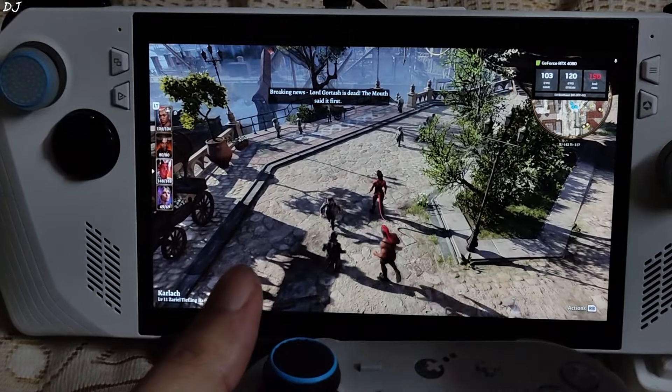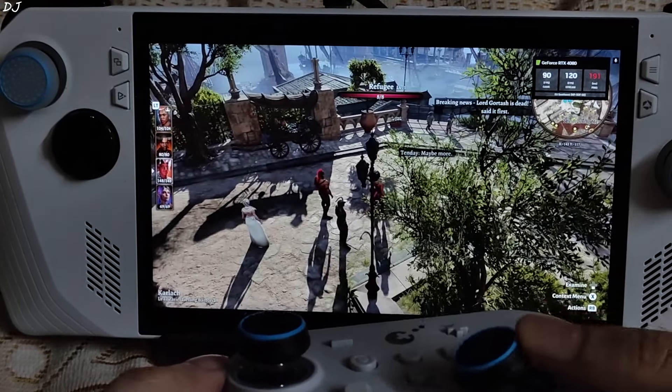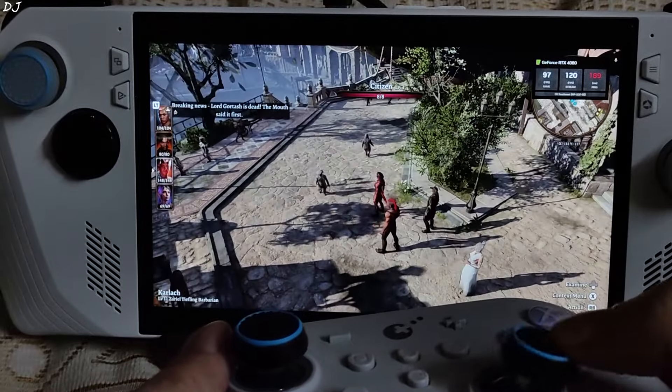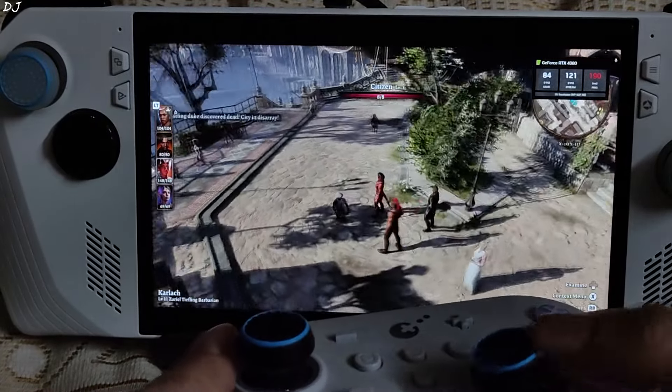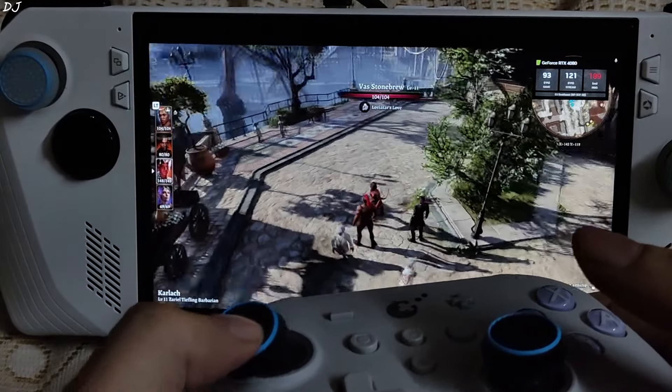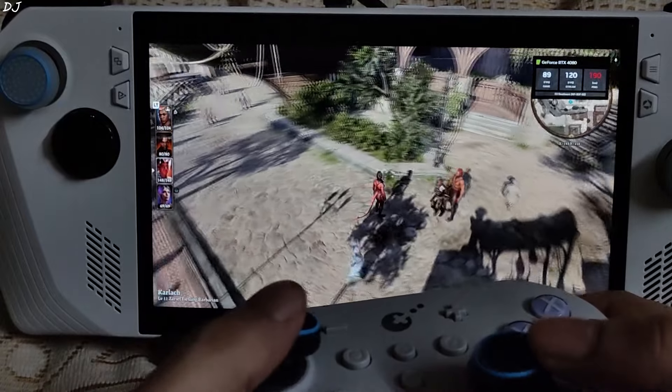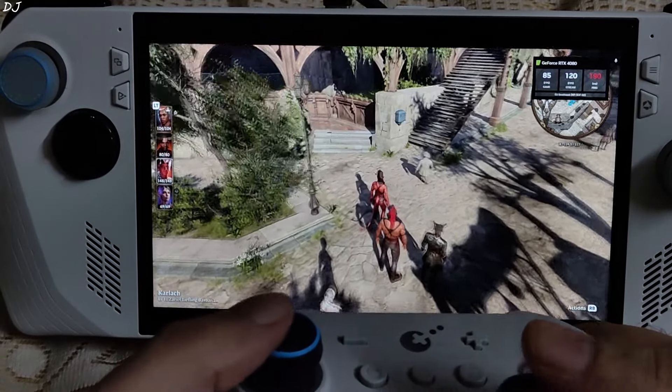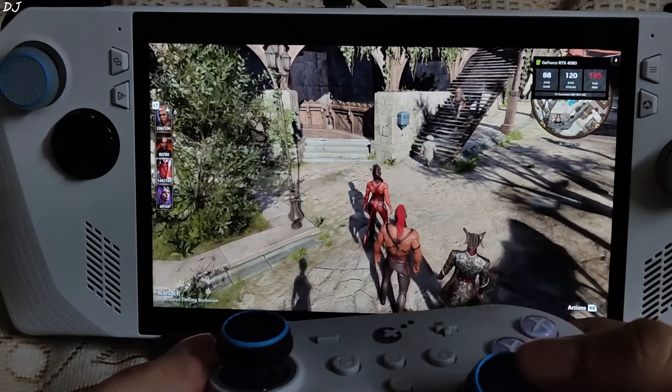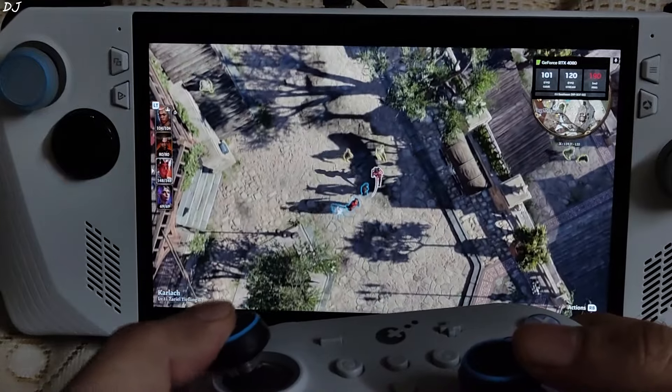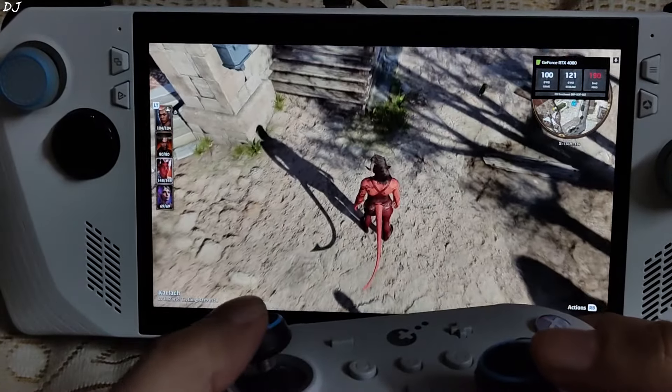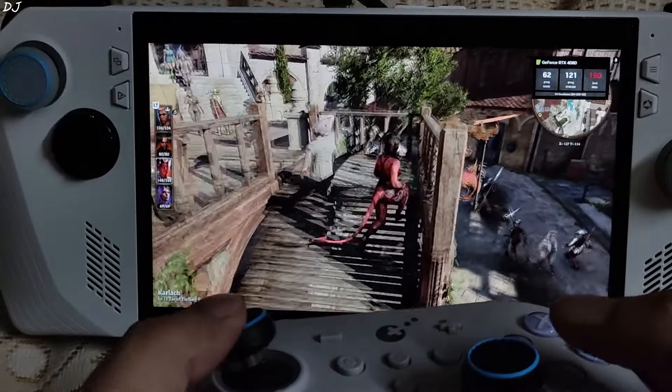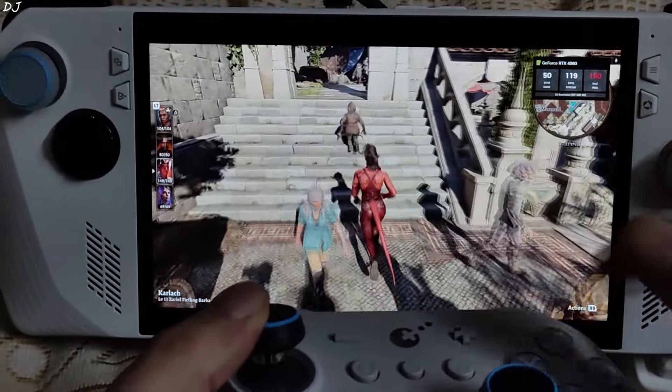Turn based RPG game. Some amount of input delay is not a big deal. Looking around. Again input delay is manageable. We are getting around 73 to 90 FPS. Zoom in. Playing as Gale. Zoom out. Explore the area on foot. 56 FPS.